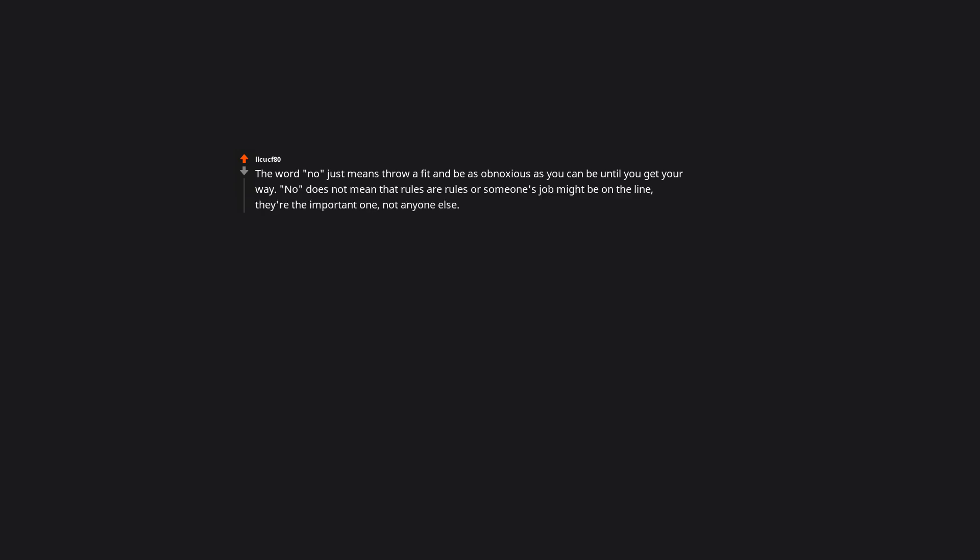The word no just means throw a fit and be as obnoxious as you can be until you get your way. No does not mean that rules are rules or someone's job might be on the line. They're the important one, not anyone else.